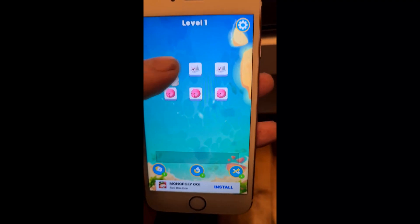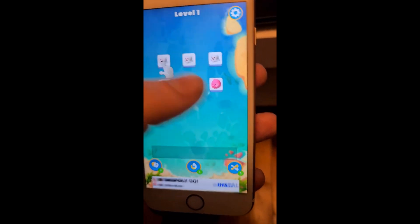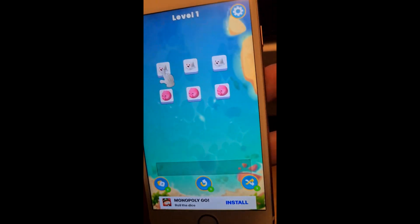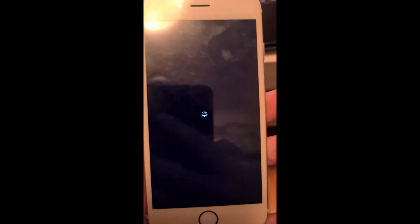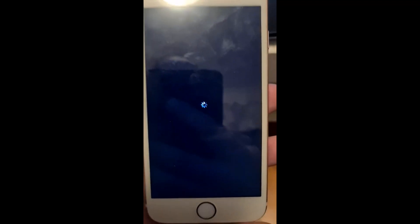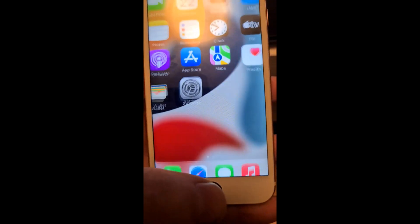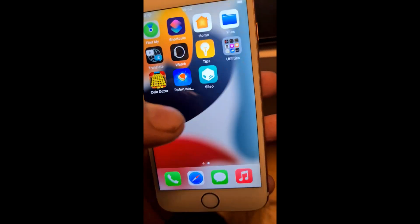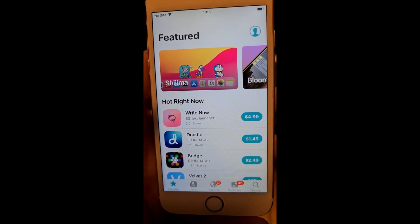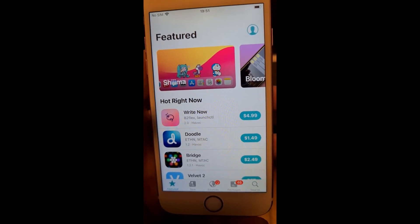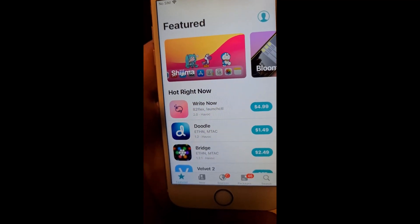Just wait a little bit — there we go! That's a good sign, that's a sign that the jailbreak has been installed and Sileo has been installed. And there we go, now we have Sileo, the jailbreak tweak store, and you are now successfully jailbroken on iOS 18.2.